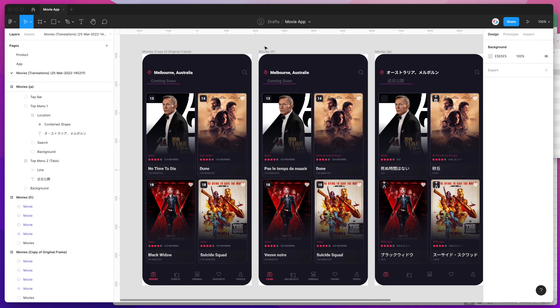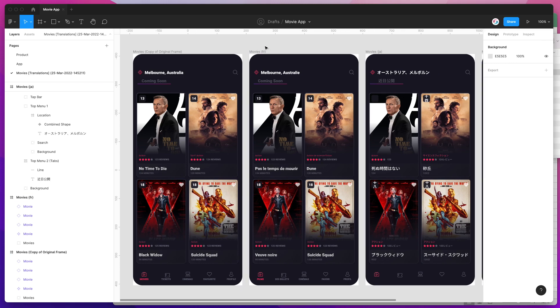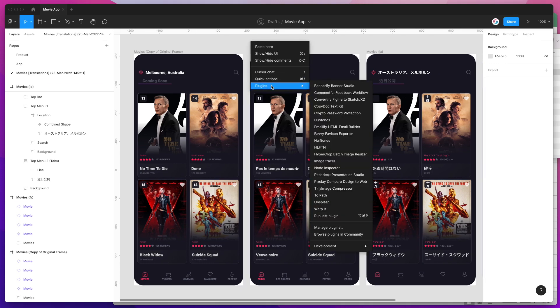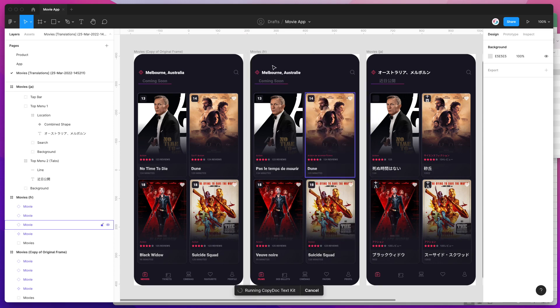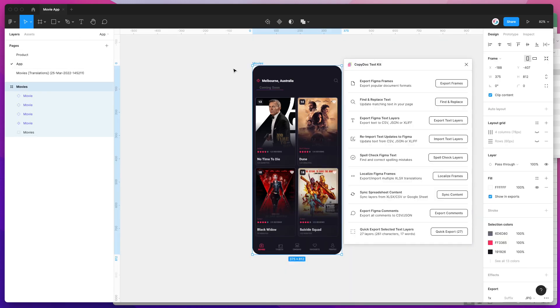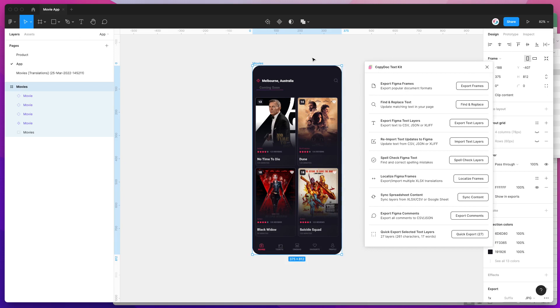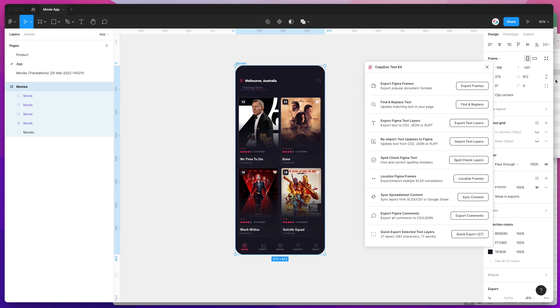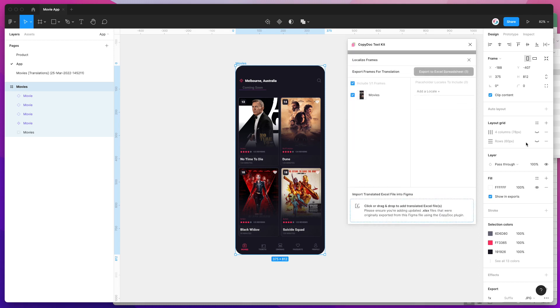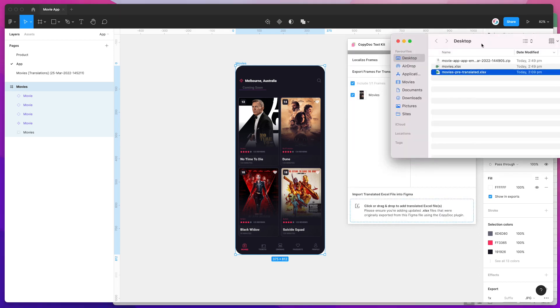The other thing I should mention is if we rerun the plugin again and jump back to our app—if you did want to make changes to that spreadsheet and re-import it, you can totally do that. You just click on the Localized Frames option again.